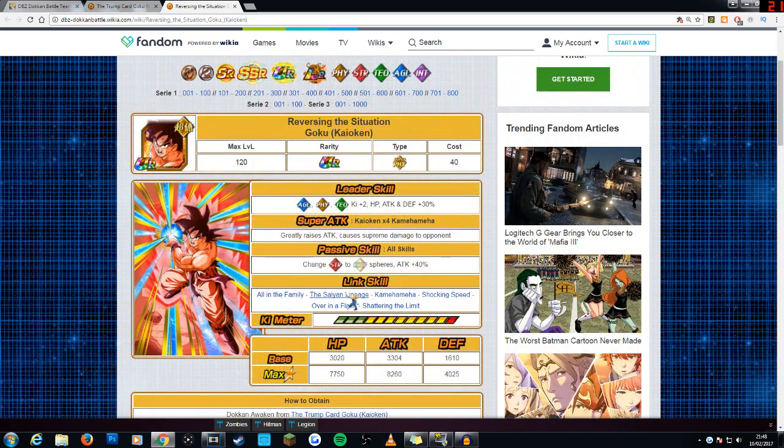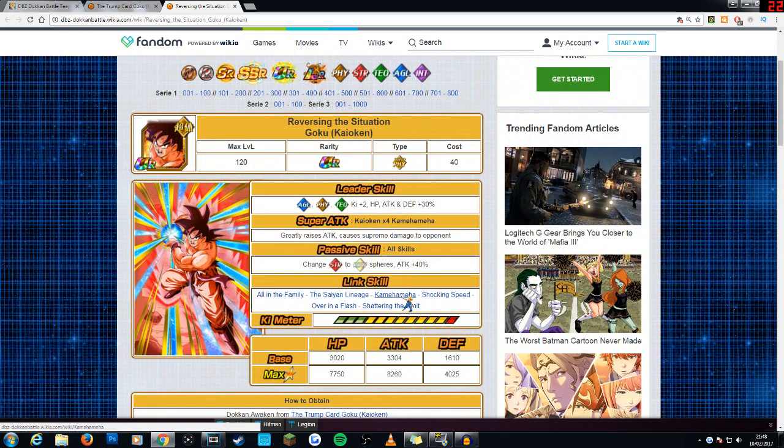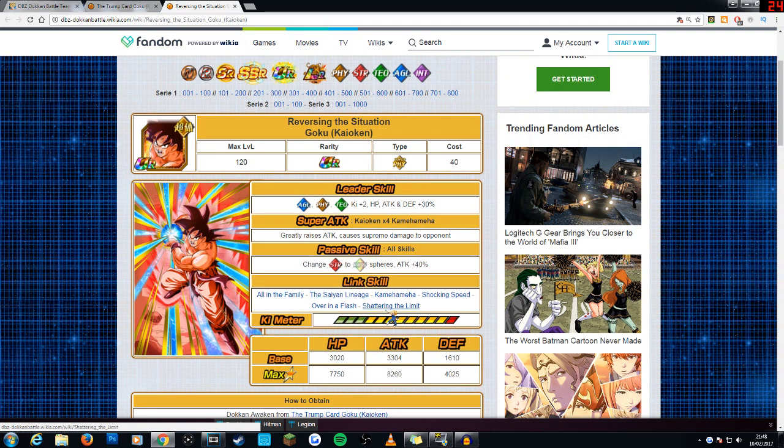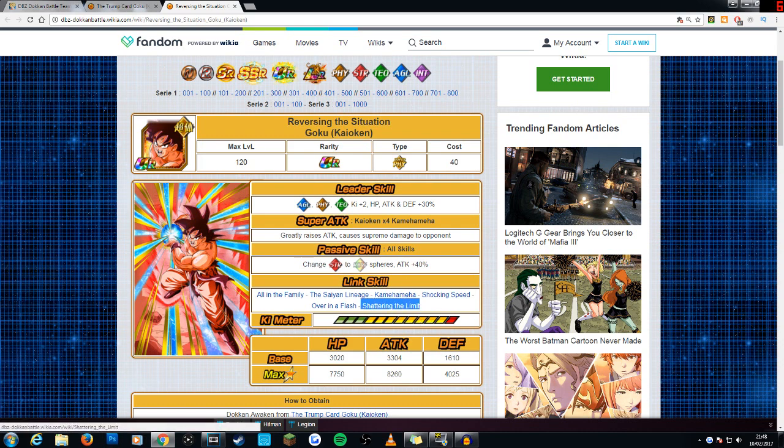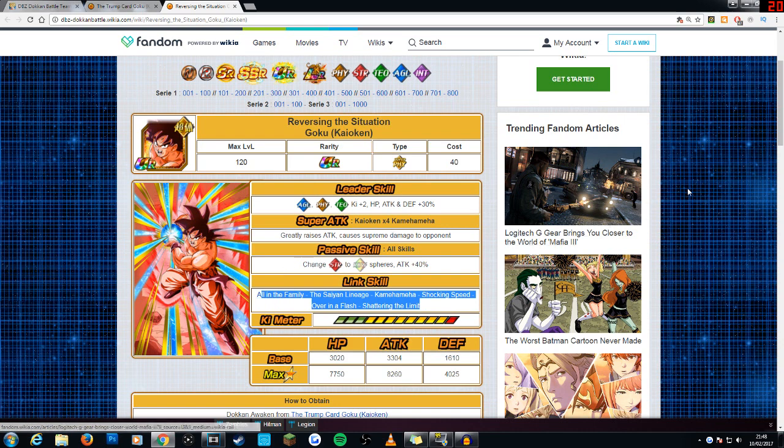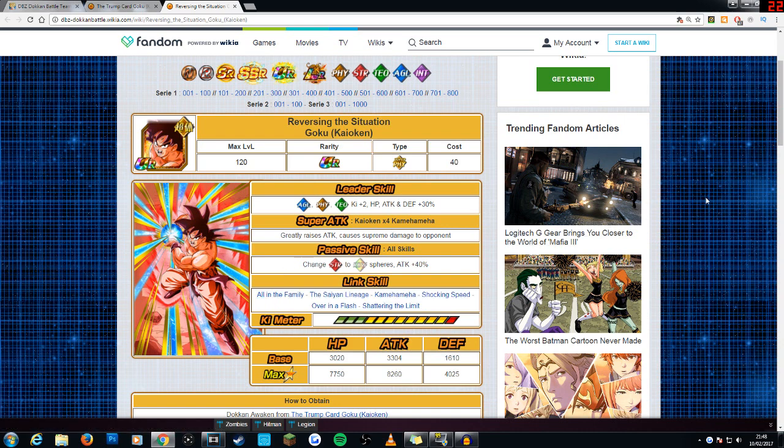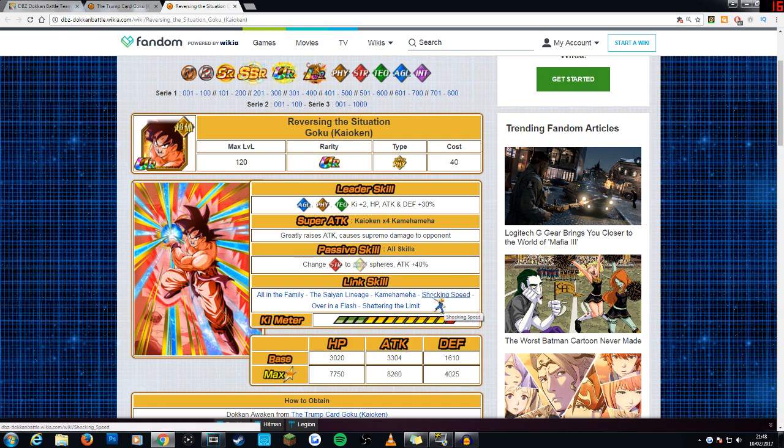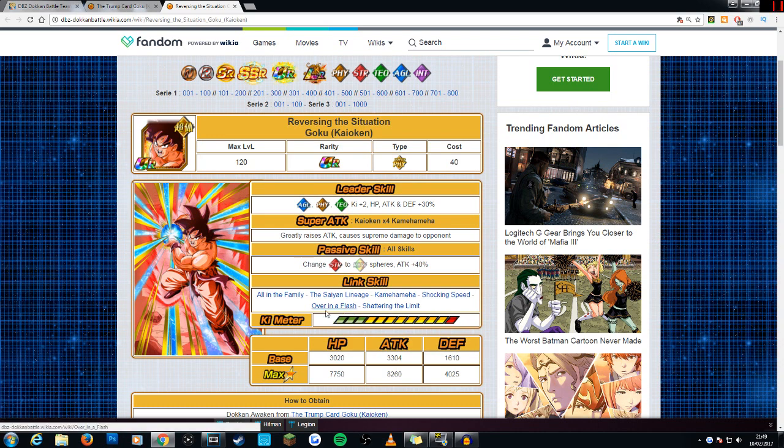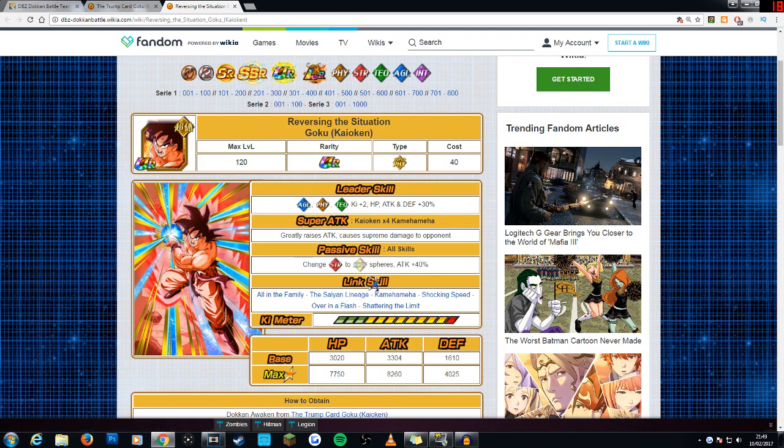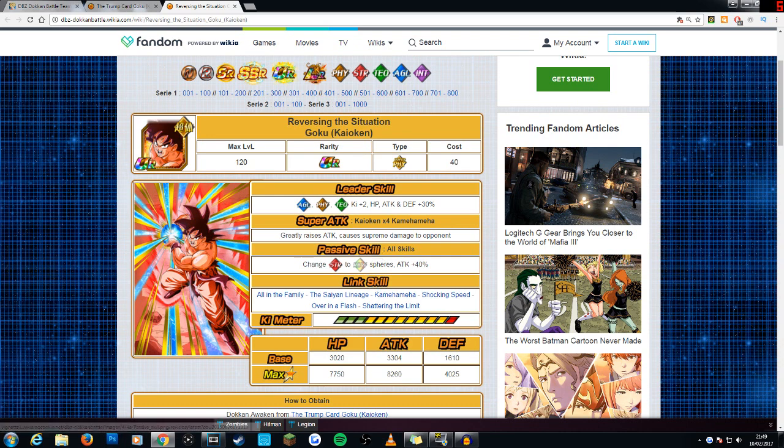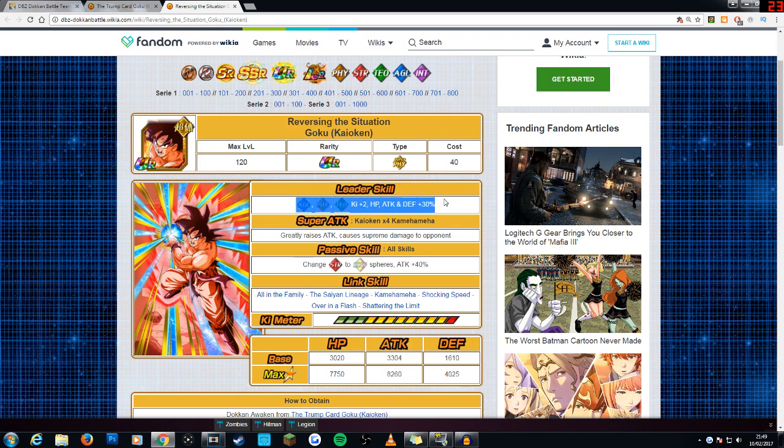So, his links. All in the Family, The Saiyan Lineage, Kamehameha, Shocking Speed, and Over in a Flash, and Shattering the Limit. So, again, Shattering the Limit is obviously the rebirth link. Not too common on his mono team of course. But if you ever decide to run several units with that link, I guess it fits well. But his main links are obviously Shocking Speed and Over in a Flash, which I mentioned earlier. Allows you to bridge gaps between certain units. And even if he doesn't link too well with some of the units on your team, he still changes orbs, which makes up for that. Which is nice.